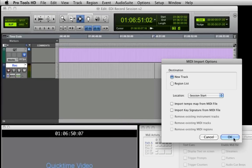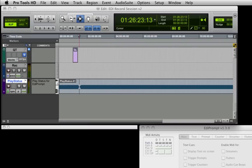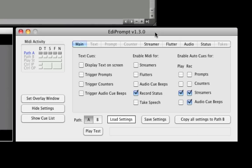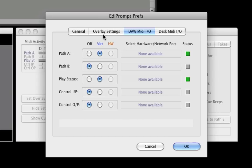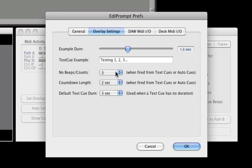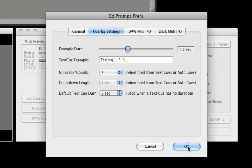Here we save it to the desktop and drag it onto the Pro Tools edit window below the last track. Accept the default MIDI import options and we see a new MIDI track has been created containing a note that runs for the duration of the session. Now in the EdiPrompt preferences, go to the DAW MIDI IO tab and check Virtual on the Play Status path. Note also the settings on the Overlay Settings tab that come into play when using Auto Cues.